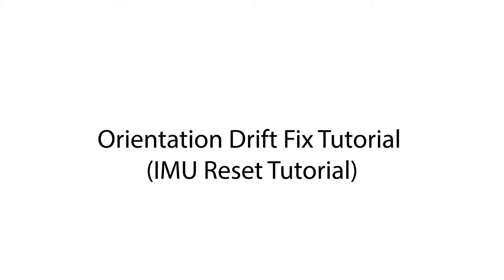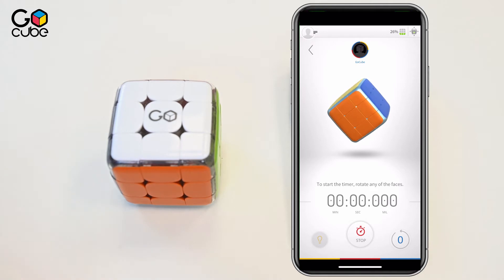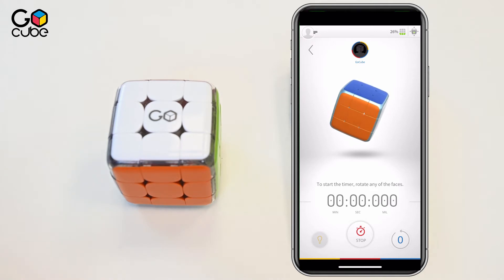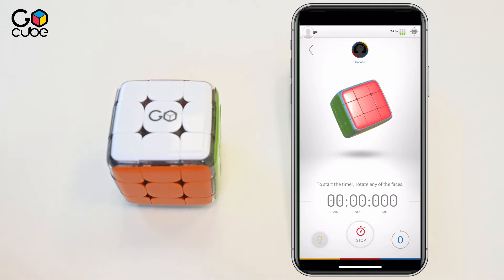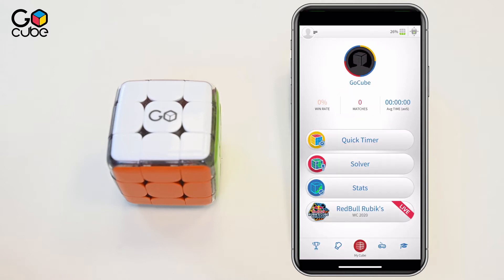In cases where you come across this issue, as seen on screen, where your physical GoCube is stationary but the virtual cube in the app is moving, we recommend to reset or essentially recalibrate your GoCube's IMU.